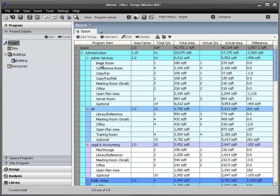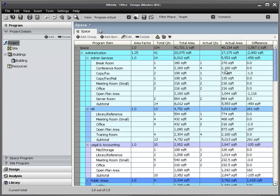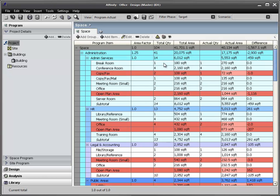This is the Affinity application showing an existing Affinity file that contains both the program and design of an office building. In this view, spaces are shown within their respective groups. The required program quantities and areas along with the actual quantities and areas and their differences are shown. These actual numbers are what is laid out in the design and gives you a quick visual of the program-to-design compliance.